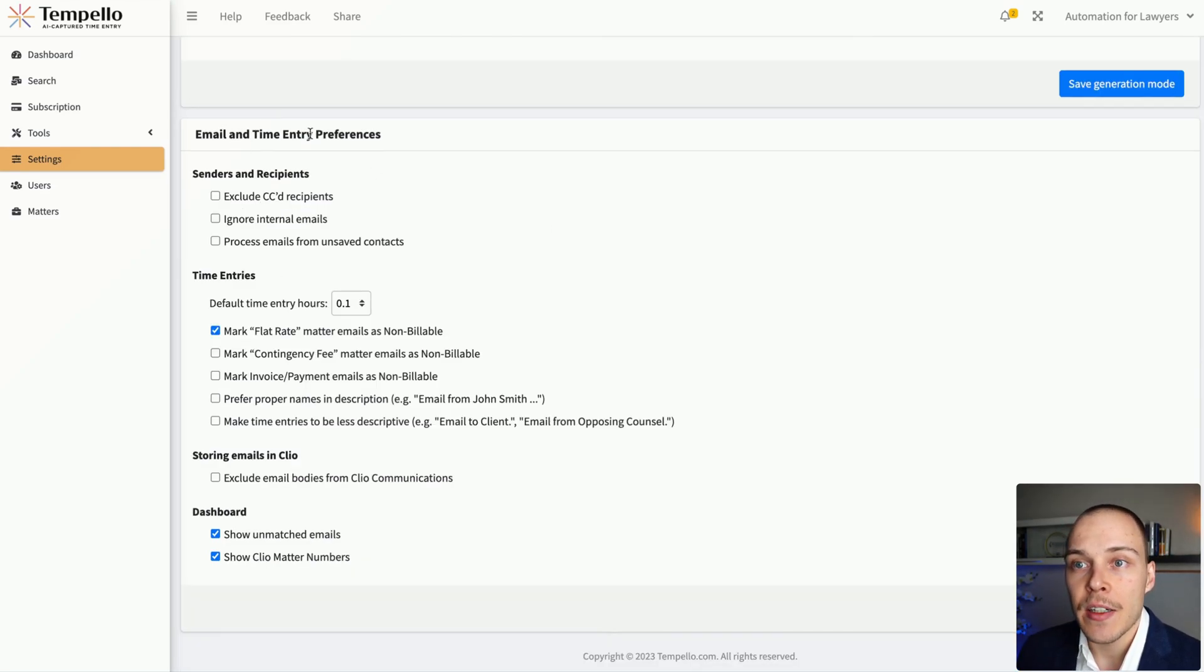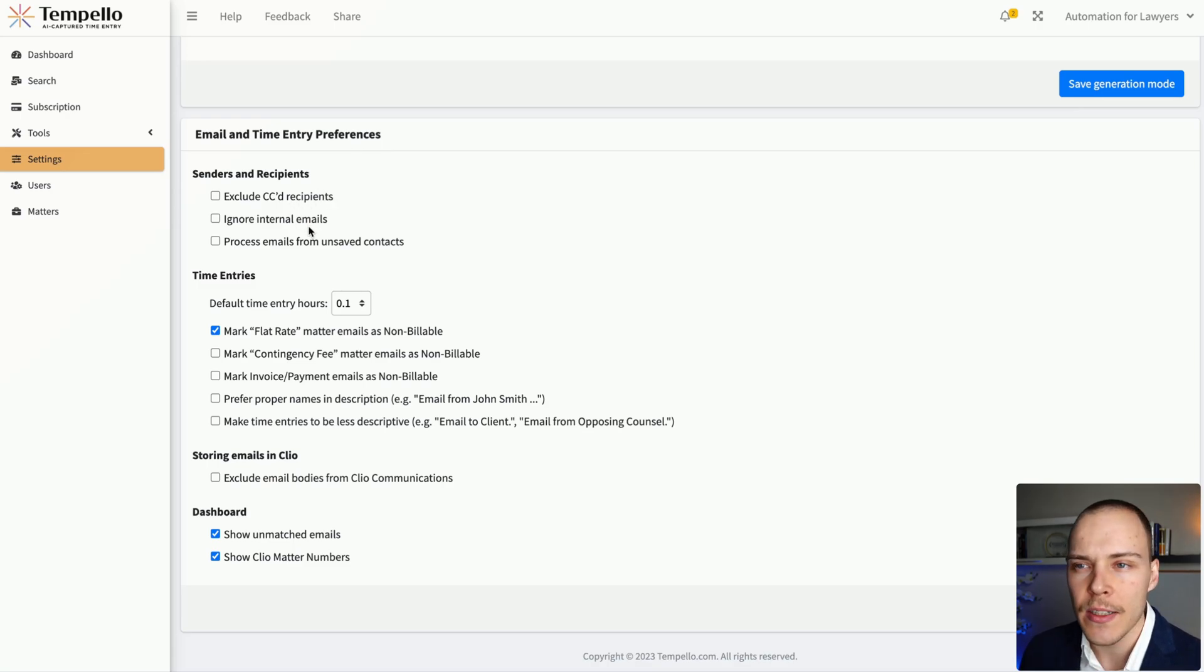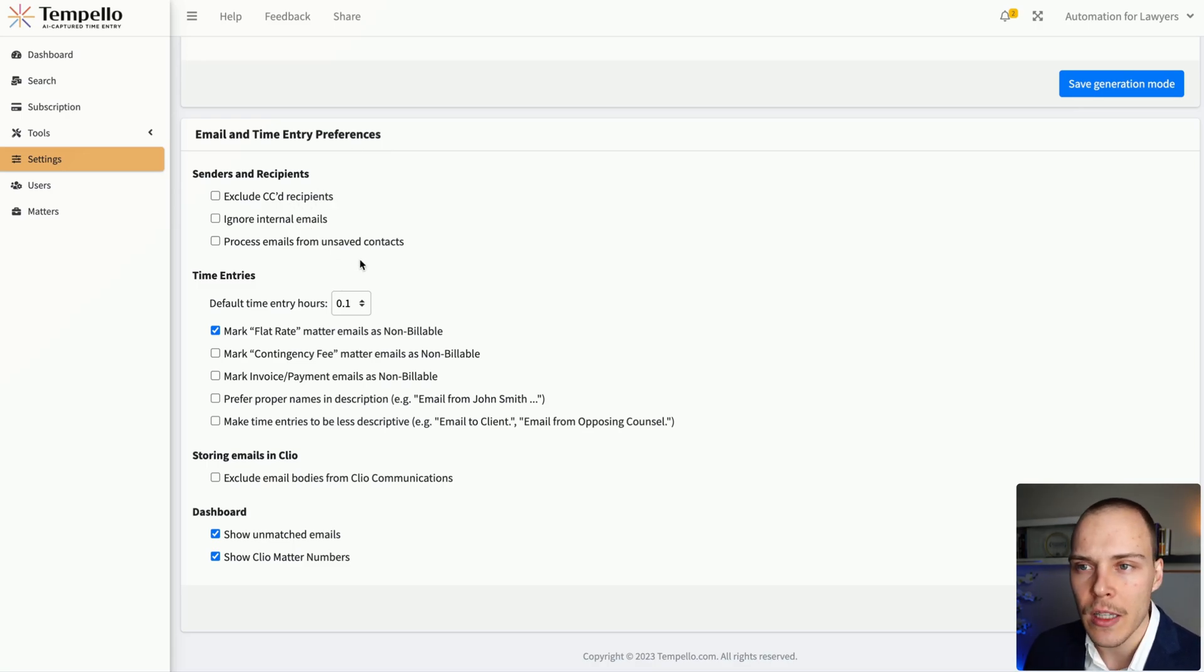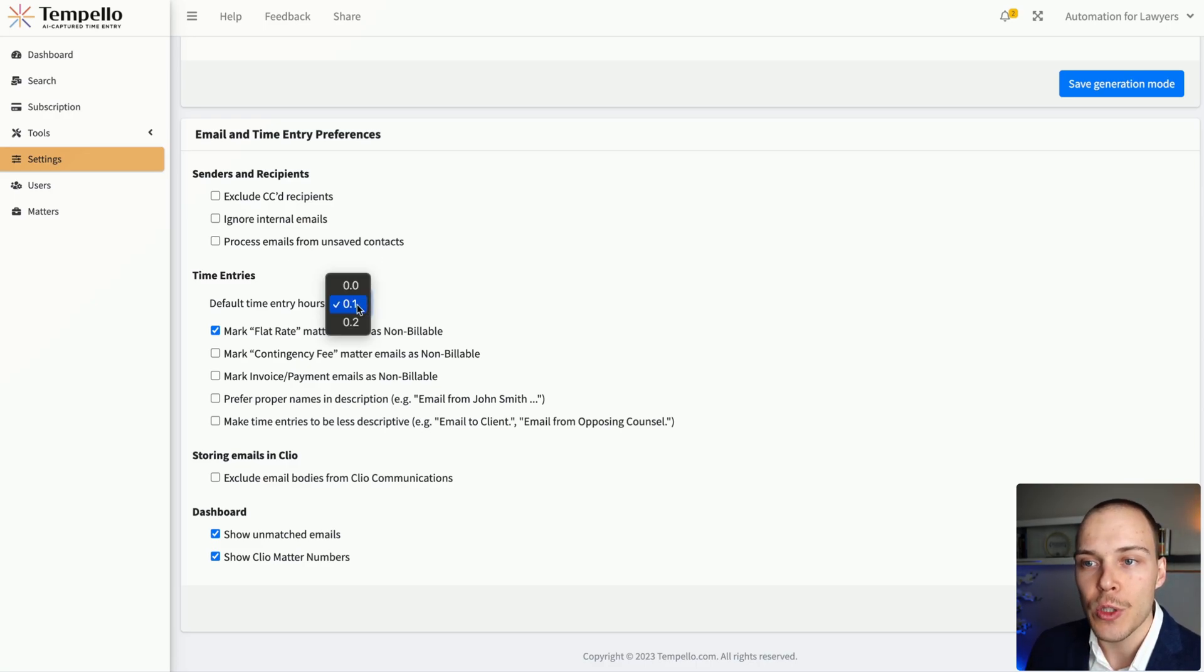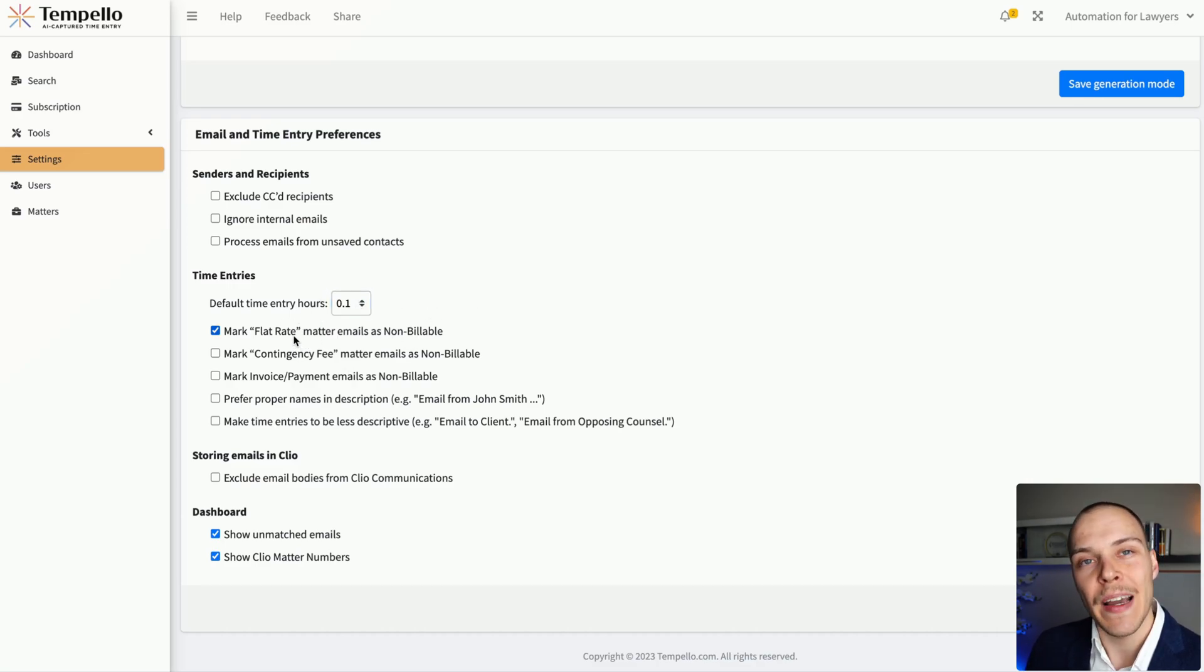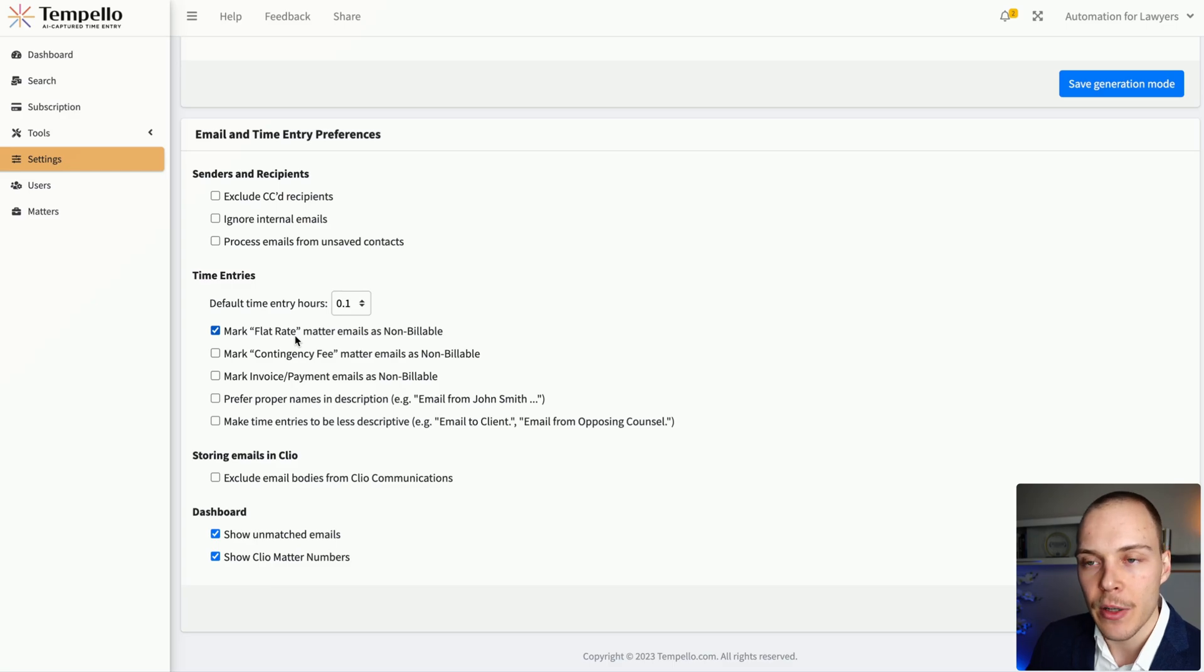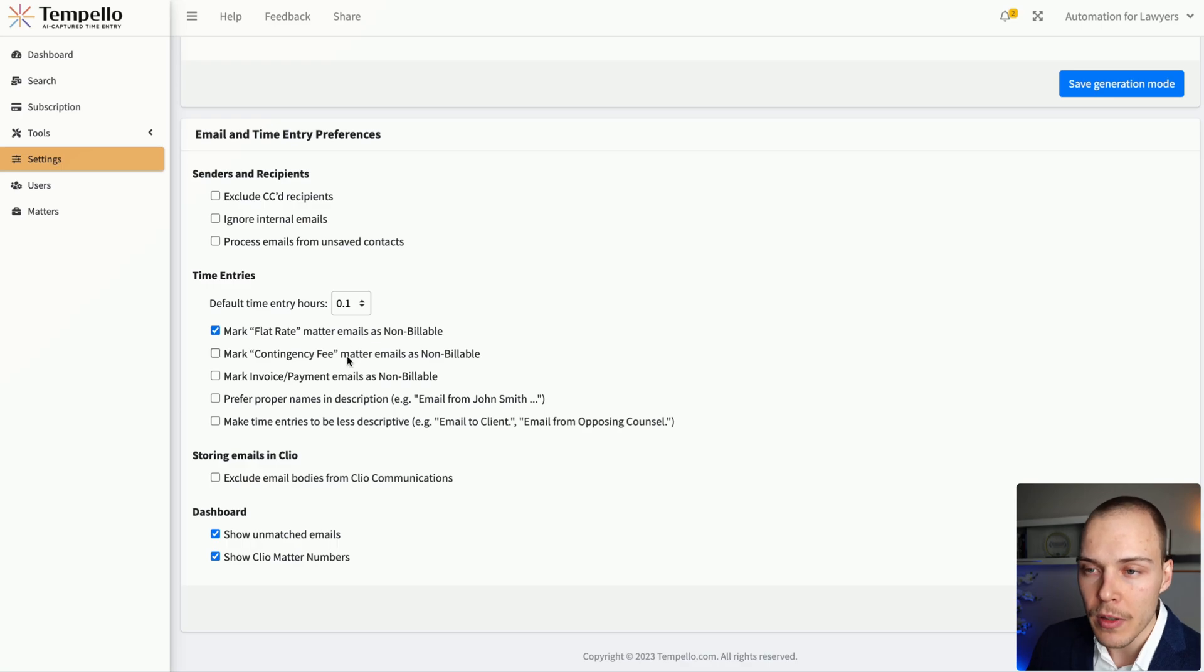Under here, under email and time entry preferences, we have a few more settings. We can include CC recipients, we can ignore any internal emails. We can also stop posting emails for unsaved contacts. We can choose what would be the default time entry in terms of hours for each email received. We can also, depending on the matter type that you have in Clio Manage, if it's flat rate or contingency fee, we can mark those automatically as non-billable, if you would prefer.